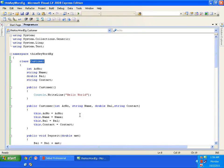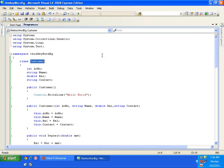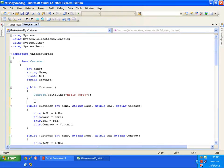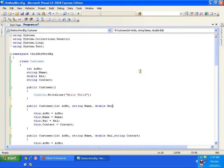There are two uses of the 'this' keyword. The first use we have seen is to avoid ambiguities — to assign values from a local variable to the fields of the current class. Now before we proceed to the other use, I want to overload the constructor with three parameters.